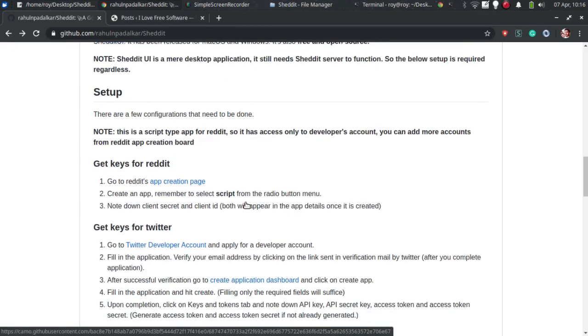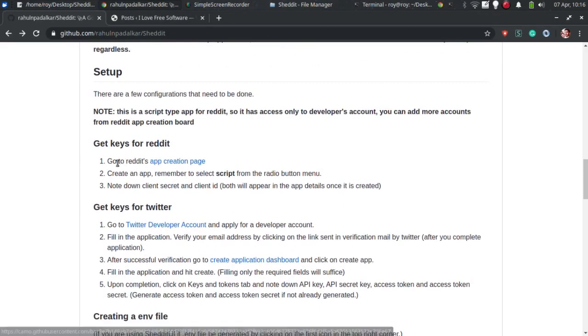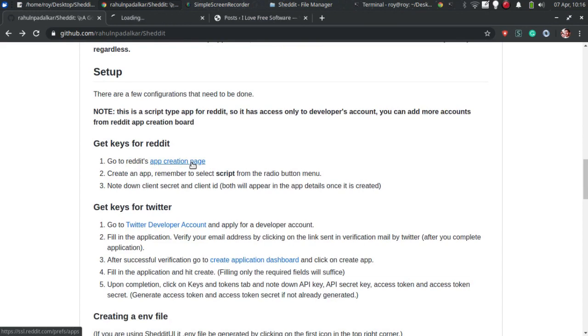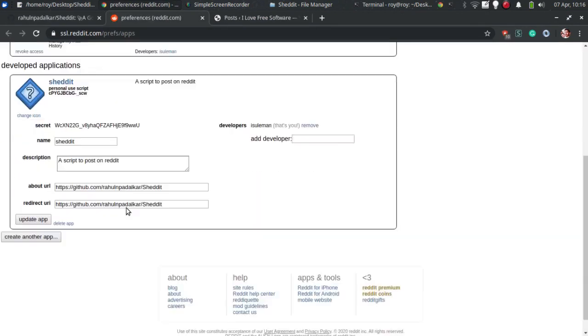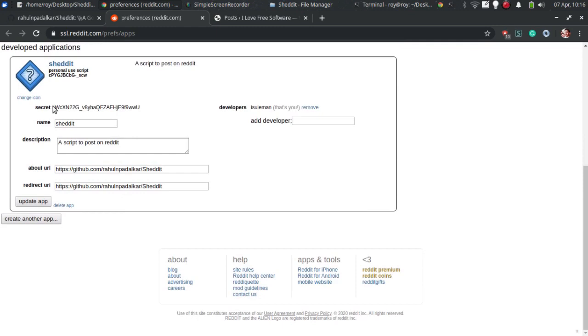As you can see in the video, to create a Reddit app, go to the app creation page. Create a script type app and copy the client ID and secret, paste that in the .env file.